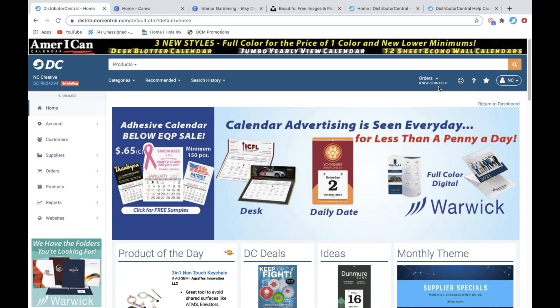Hello, everyone. We're right at 11 o'clock, so we're going to go ahead and get started. My name is Natalie Clark, and I am the marketing manager for Distributor Central, and I also help out with support and website design. Today, I wanted to talk to you all about using our niche website templates and going over what templates are created for different niche markets, to help you get the products your customers need out to them fast without having to do a whole lot of work.